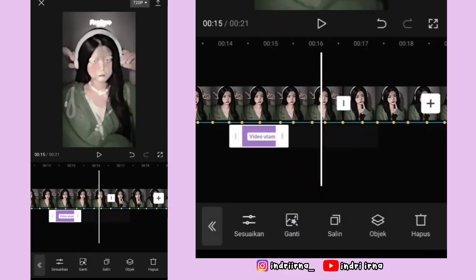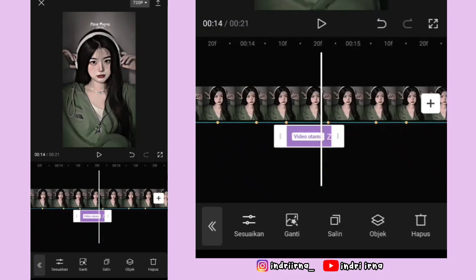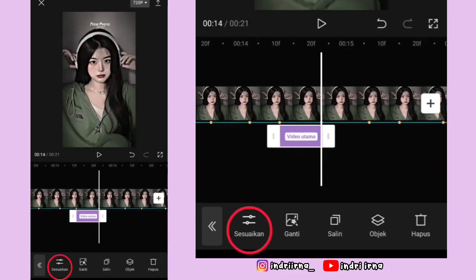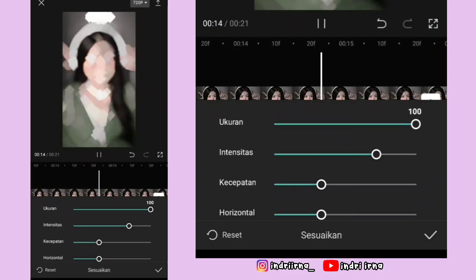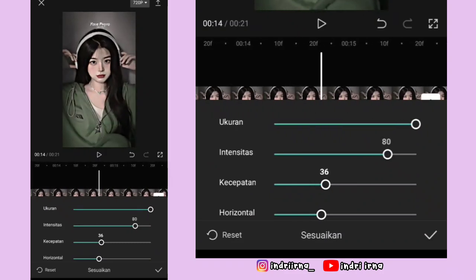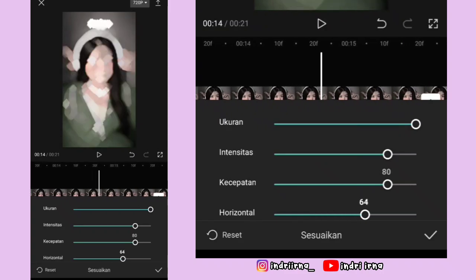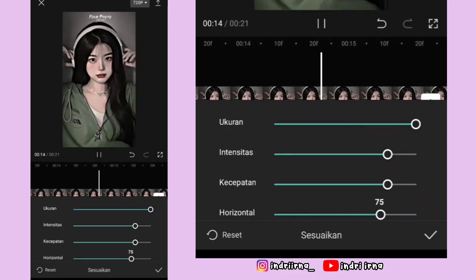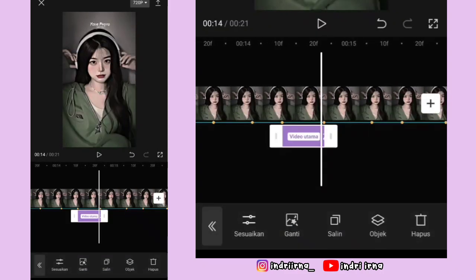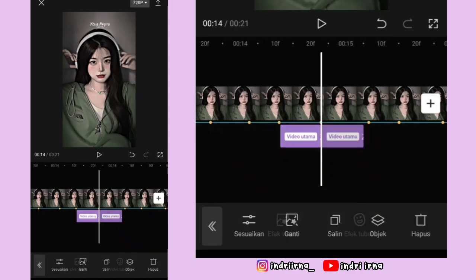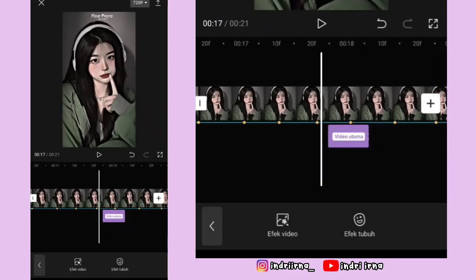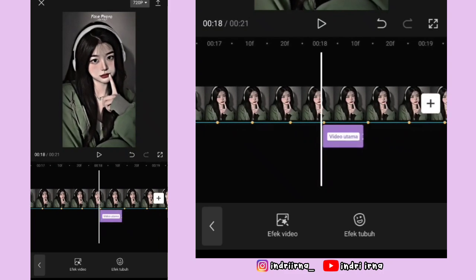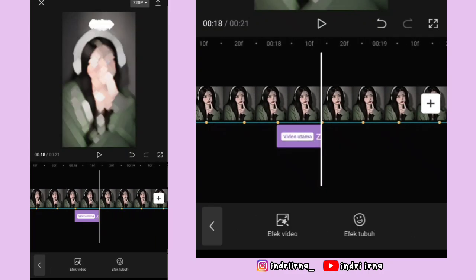Durasinya sampai titik bit yang ke enam, pilih sesuaikan. Ukurannya 100, intensitas sama kecepatannya 80. Horizontalnya 75, pilih checklist. Salin efeknya, simpan di titik bit kelima dan keenam di foto yang ketiga.